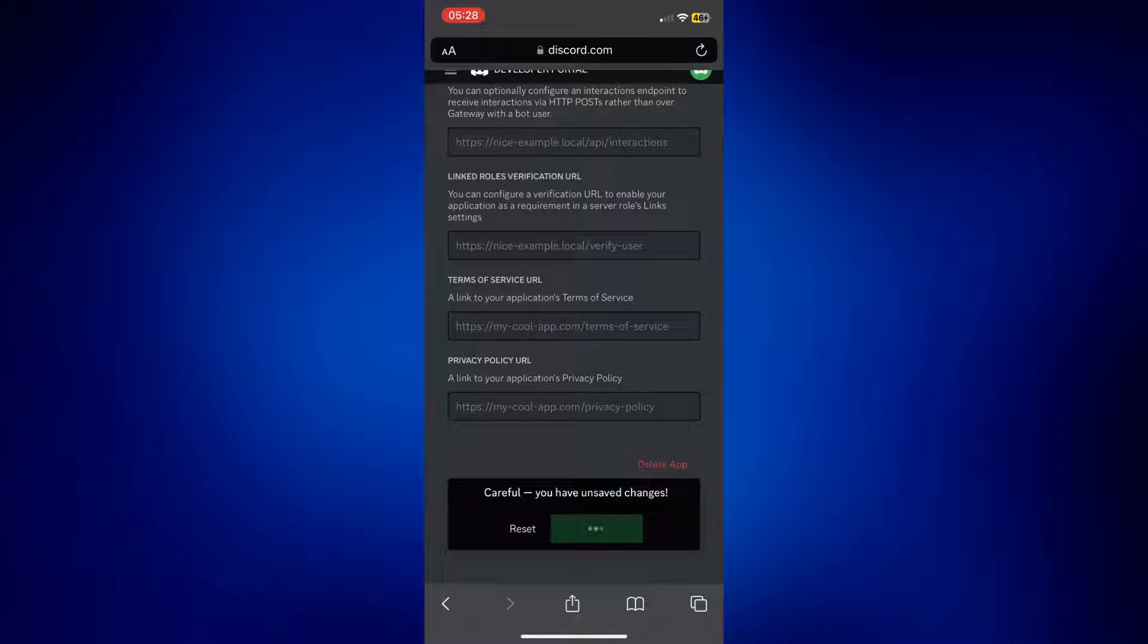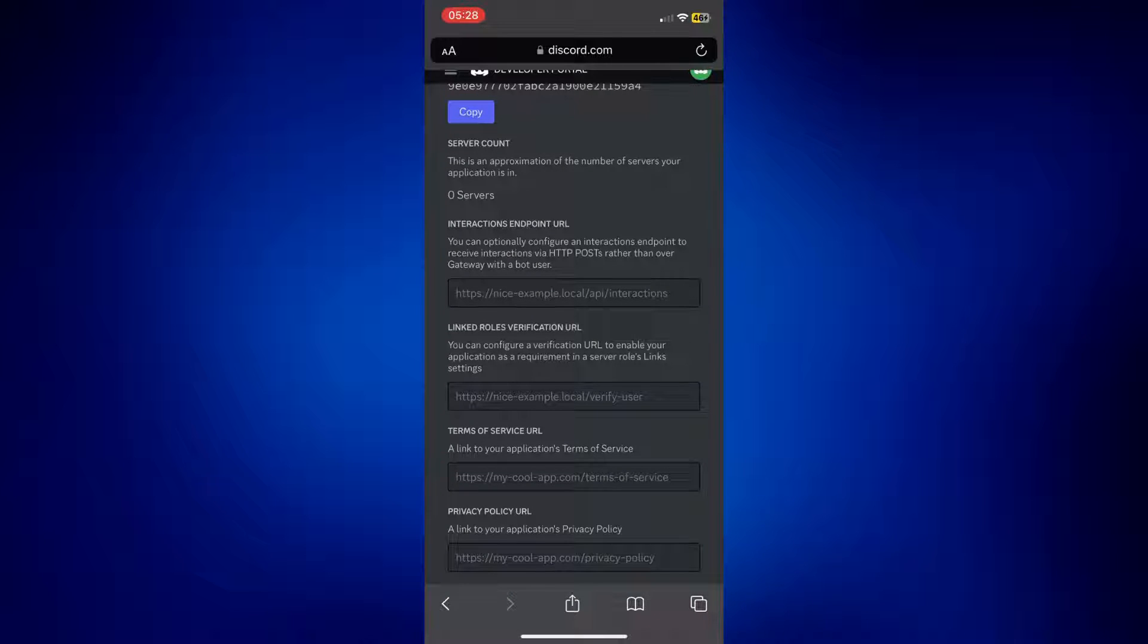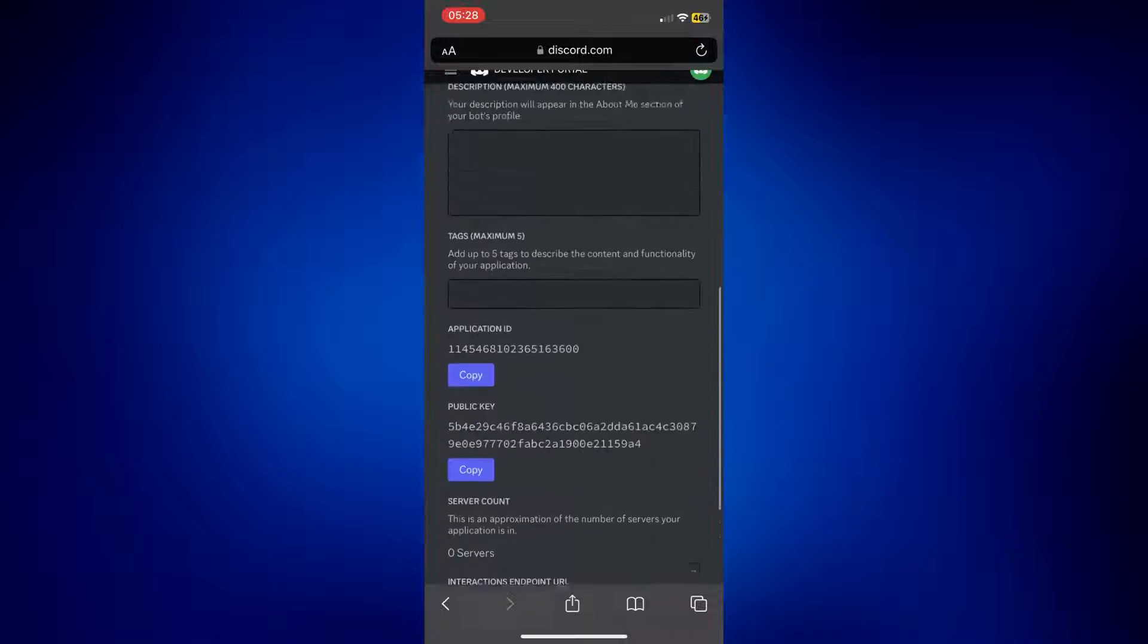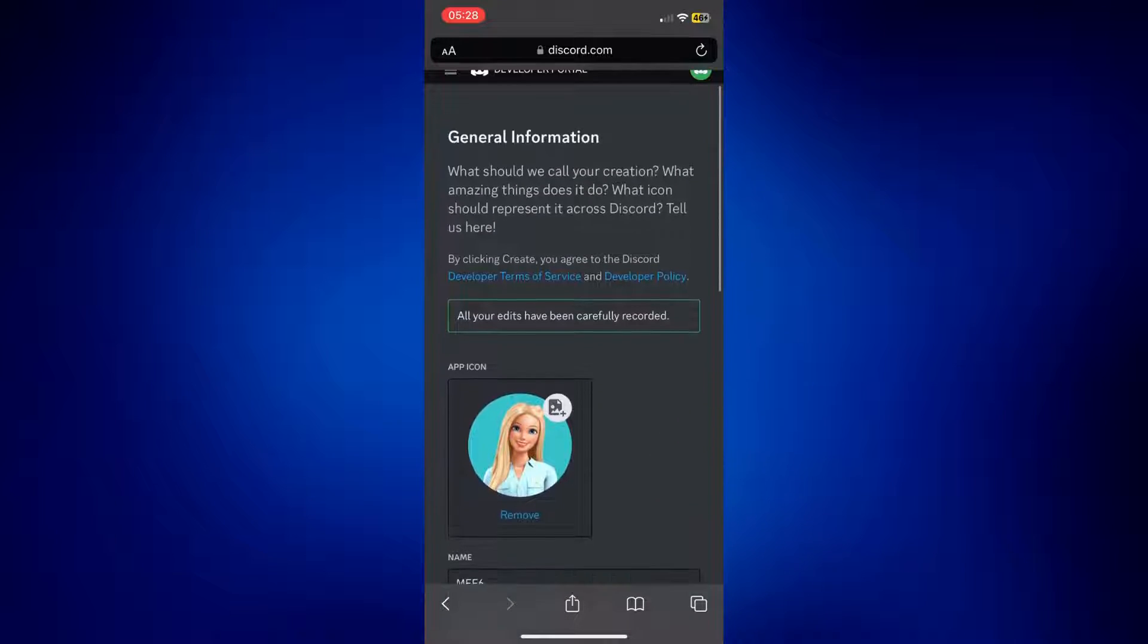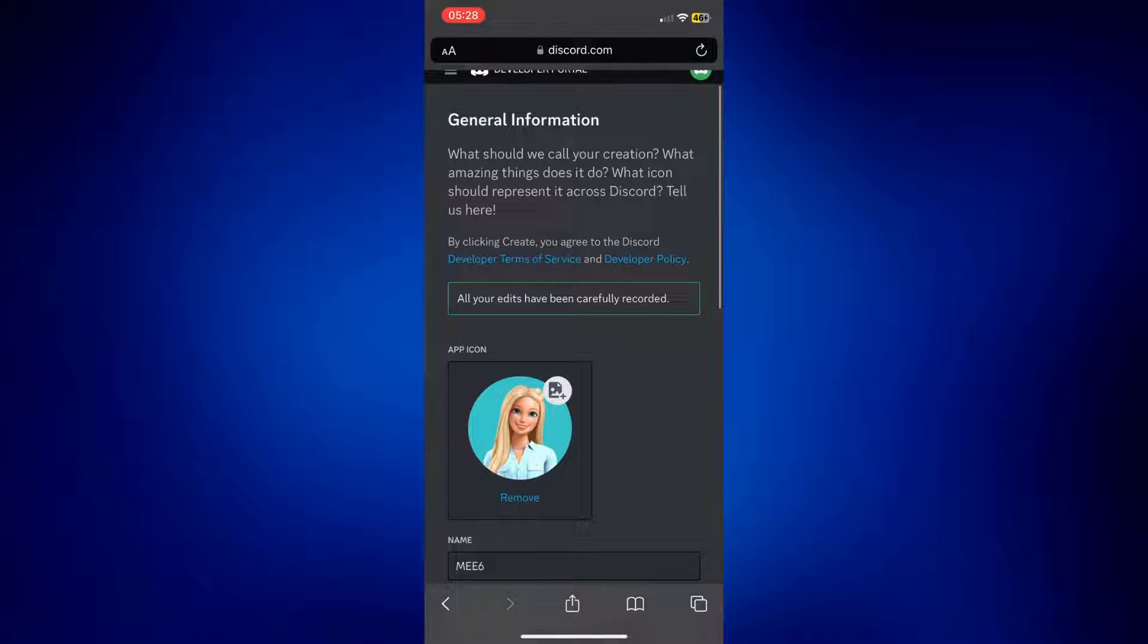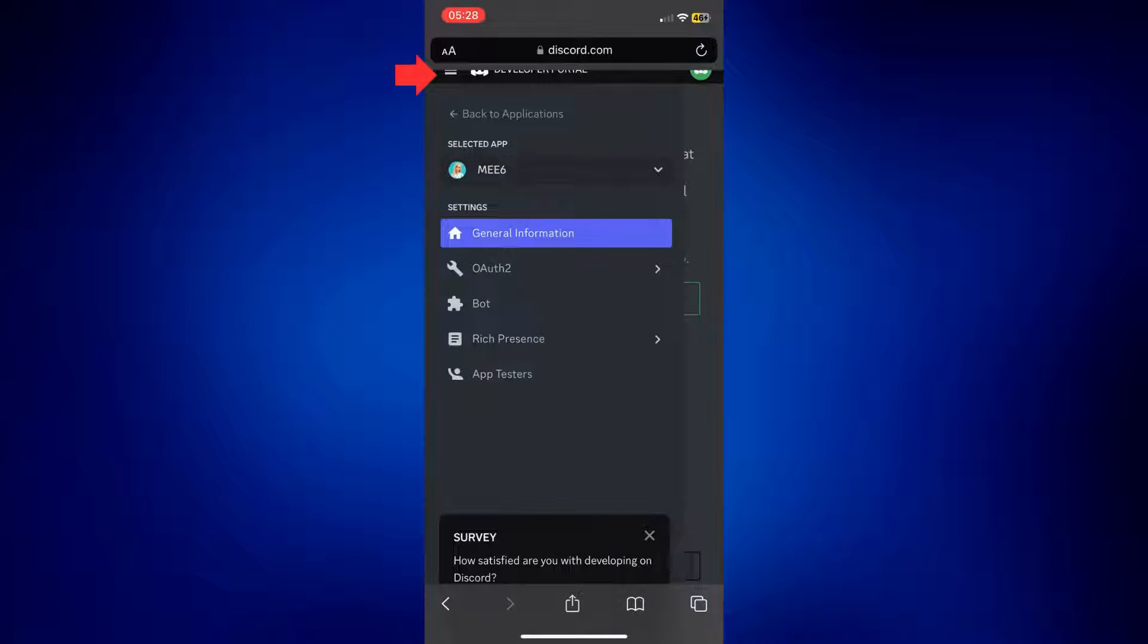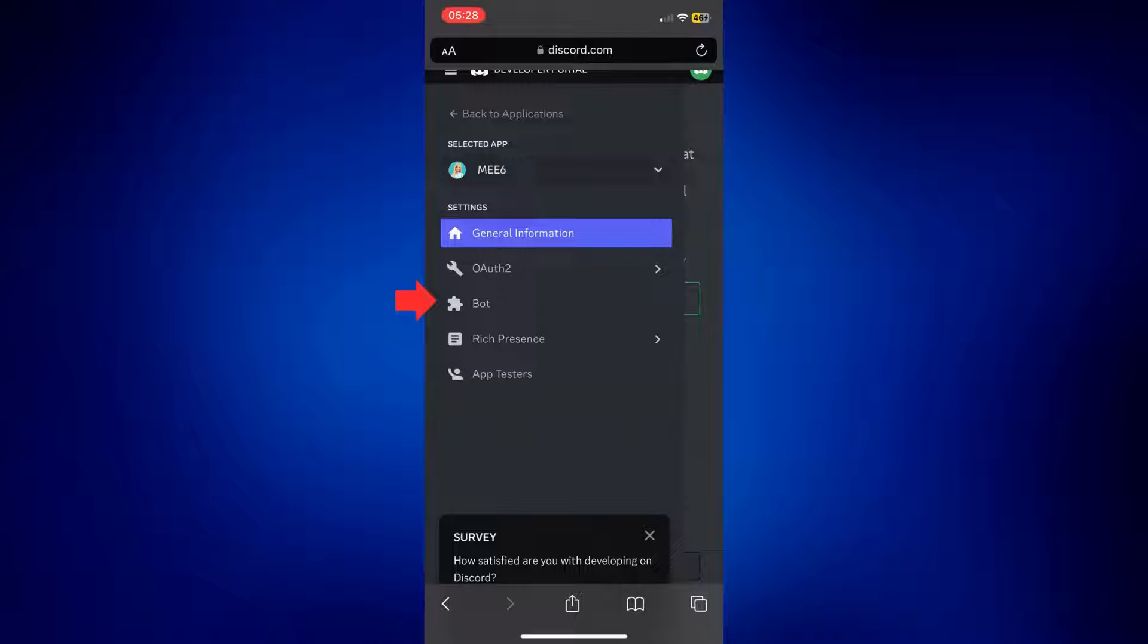And on this exact page as well, you should see these three dots or three lines at the left top corner of the page. You can't really see it here on my end, but it's right here. When you tap on that, it's below the big letter A. If you tap on that, you can see or you should see Bot. So tap on Bot.